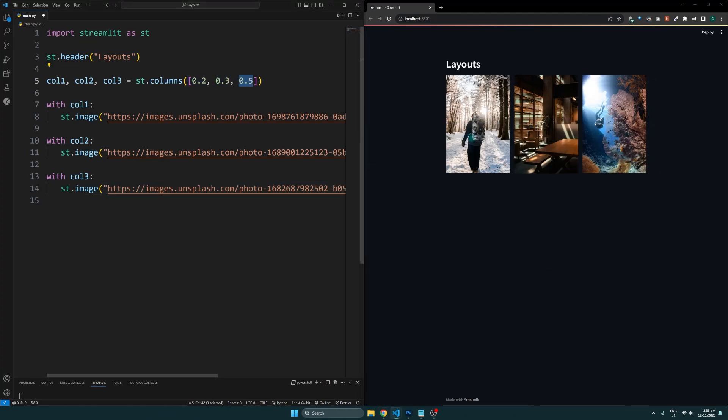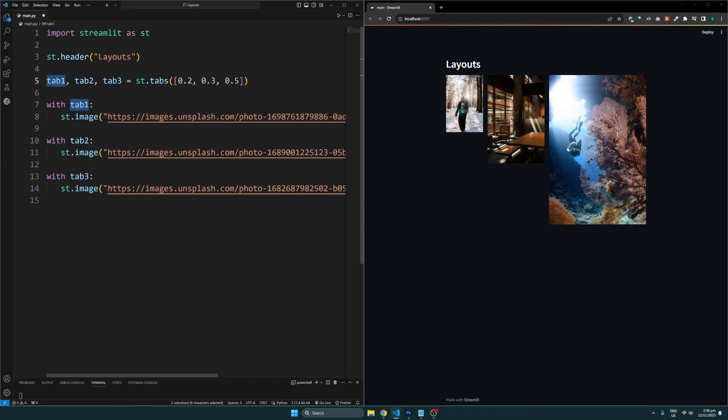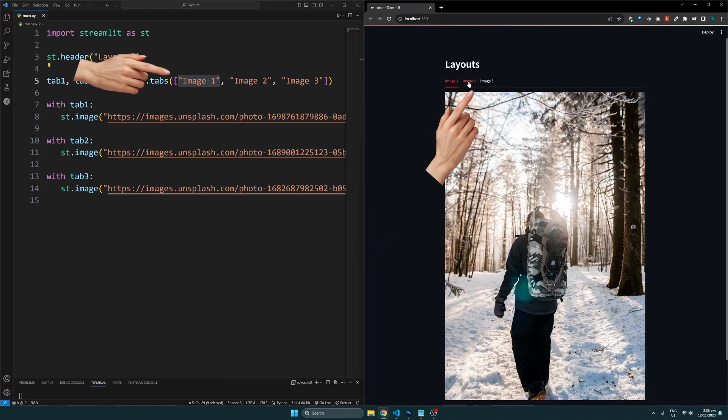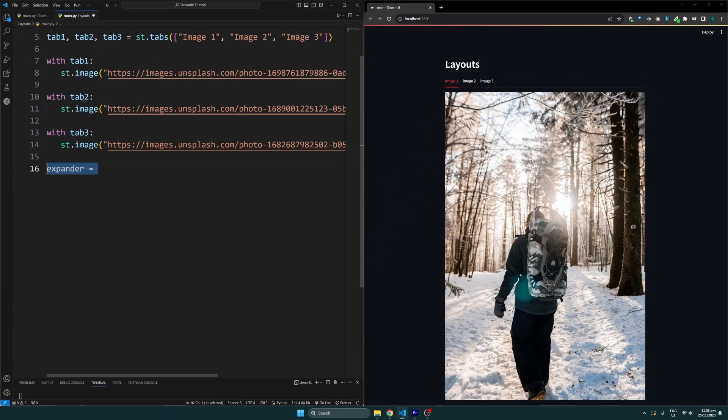But what if we wanted to assign them a different percentage of the width? We can do so by passing in a list with different proportions like so. Besides that, we can also store them under different tabs using the tabs function, which works just like adding columns, only now the elements will be placed in different tabs. The function here expects a list of names of the different tabs to be created.